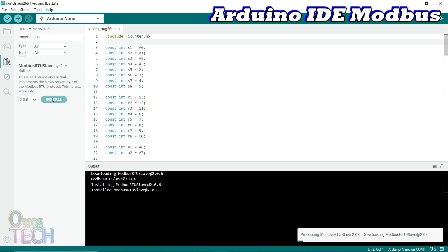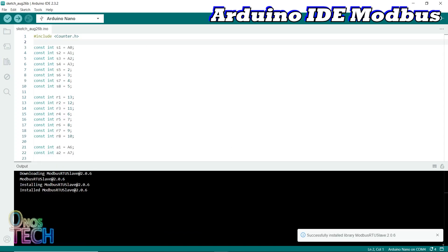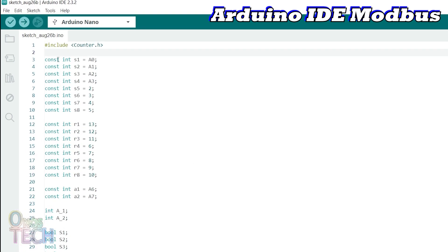Using the same up-counter program from the last video, include the library at the top of the program.